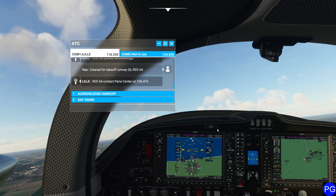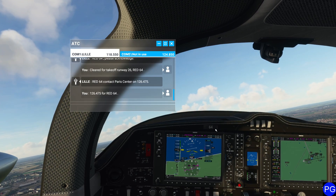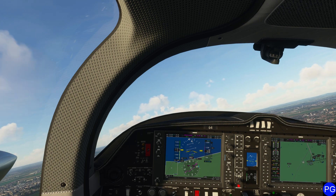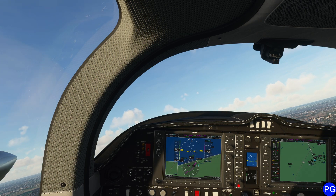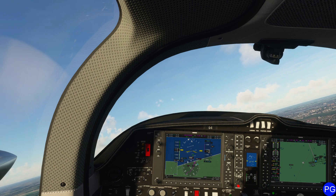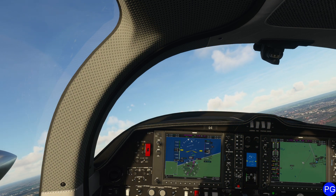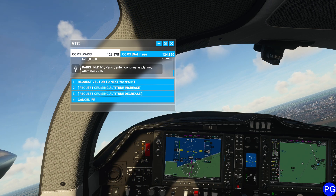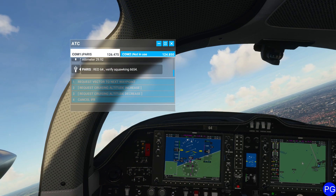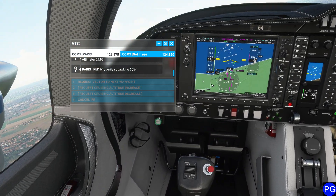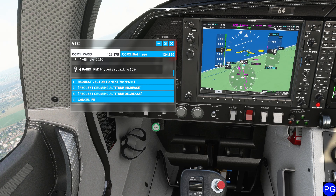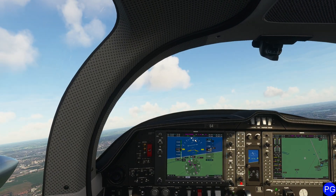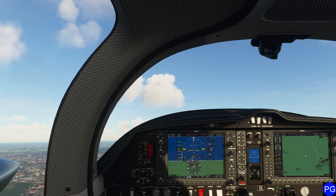Now remember how we took the time to set that up - we're going to go ahead and call Paris Center. We're going to let them know what our current altitude is as well as what altitude we're climbing to. We don't need to say 'with you' or anything like that. That's all we have to do - now that we're in the system, they'll go ahead and give us any information. That was my mistake - 6654. We're good, now we're all set. That was a newbie mistake - that's what you get for not following checklists.